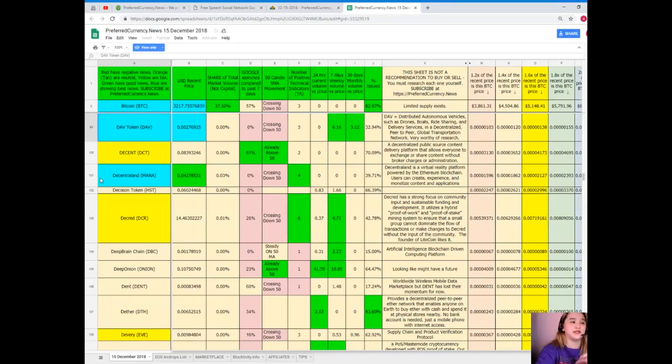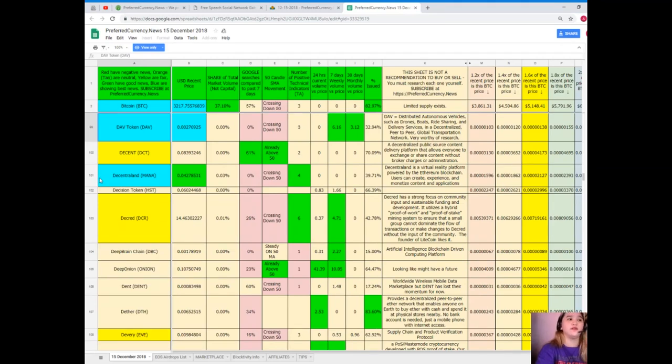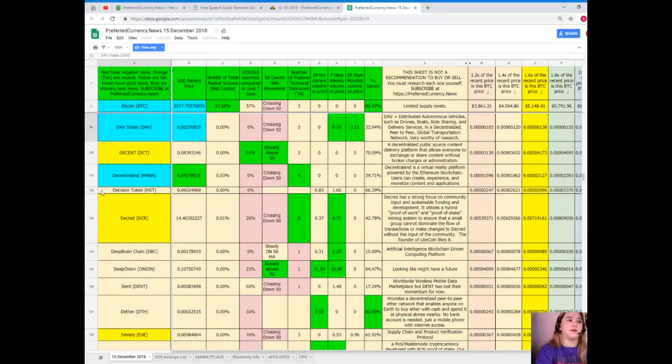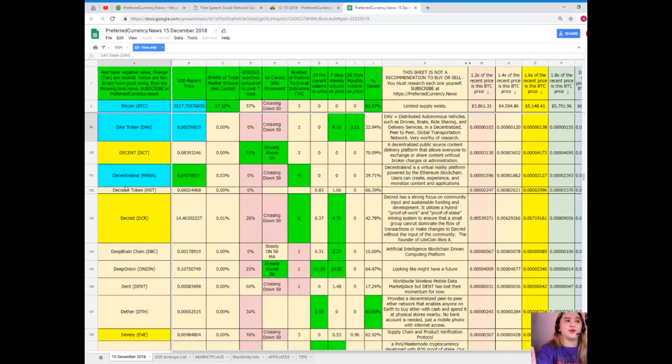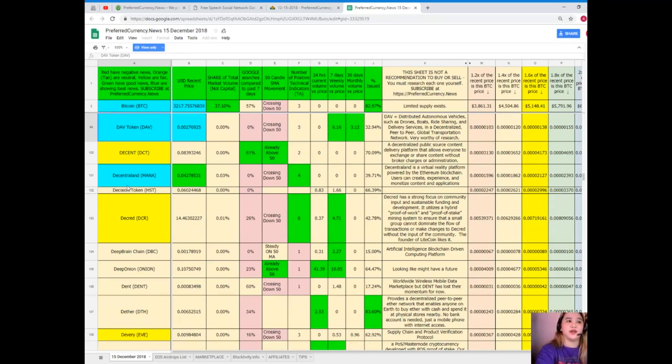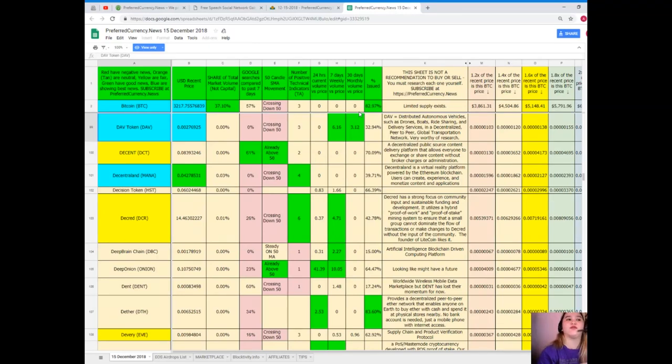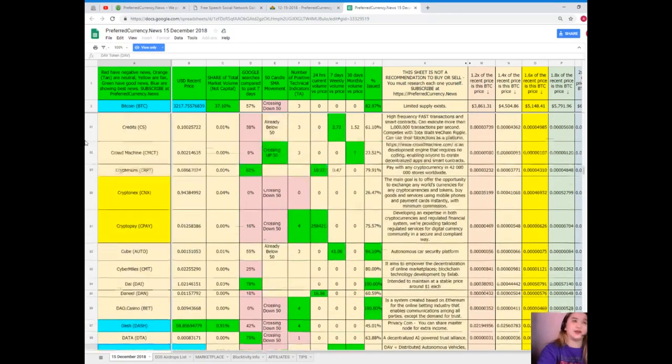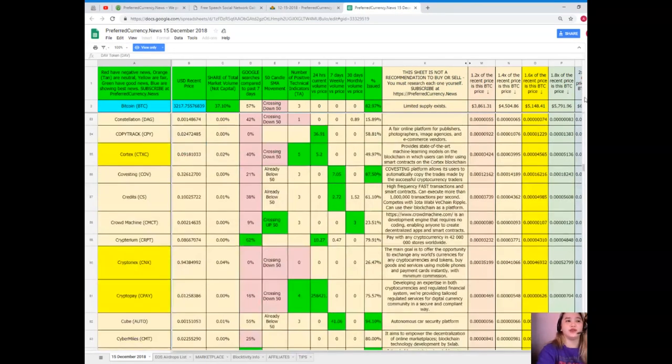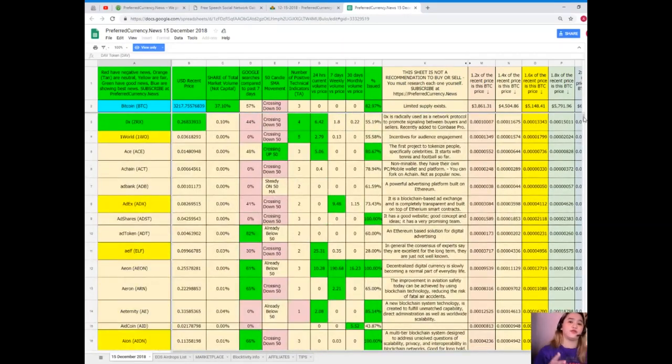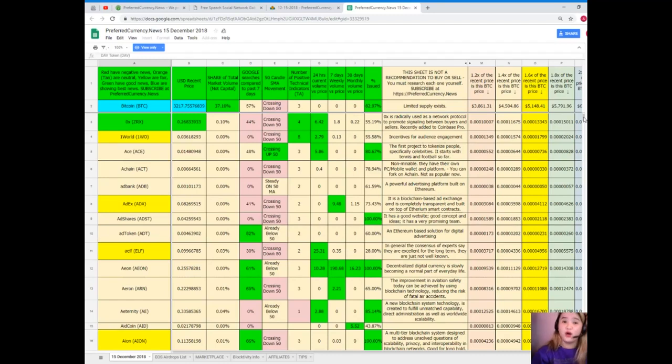DAV. Okay, so here, DAV Token. Oh, it's also showing the best news. Now DAV Token's recent price as of December 15 again, it's $0.00276925. Share of total market volume, it's 0%. Google searches compared to the past seven days, 0%. It's crossing down 50. Number of positive technical indicators: three, 24 hours. Volume versus price: zero. Seven days volume versus price, it's 6.16. 30 days volume versus price is 3.12, and percent issued, it's 32.94%. Wow, yeah, it's showing a good status.